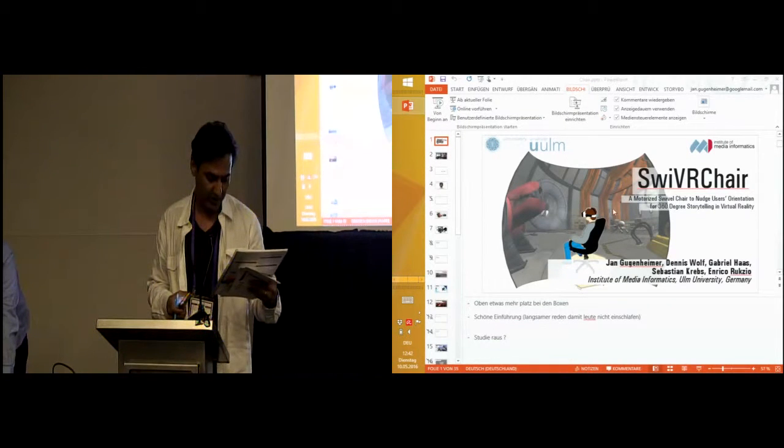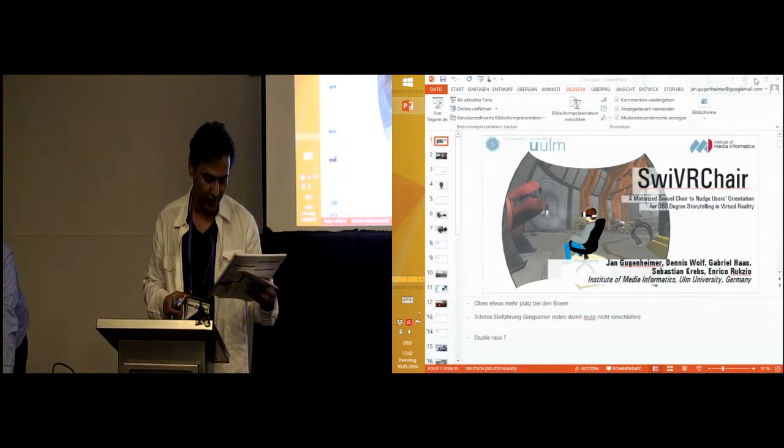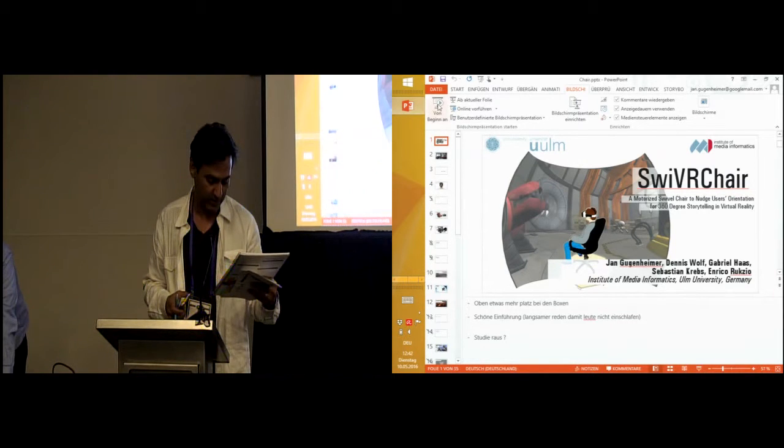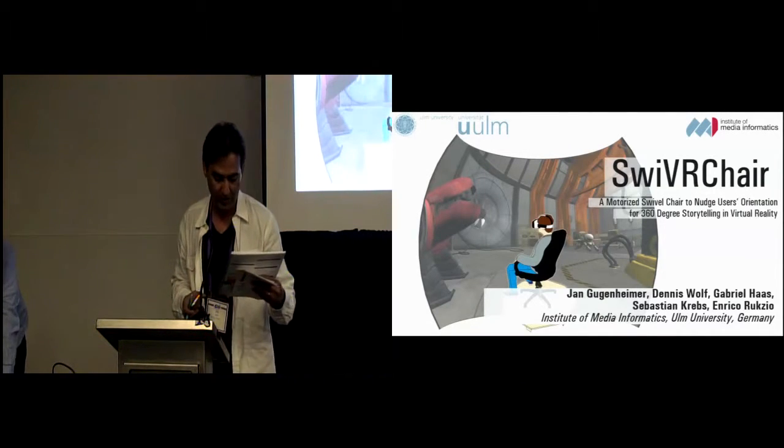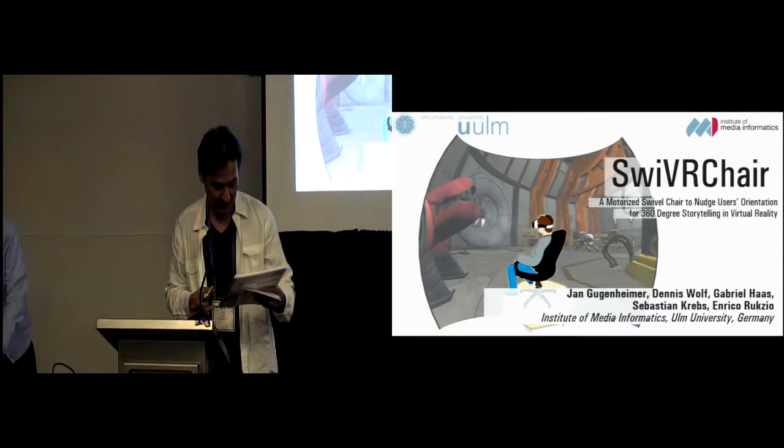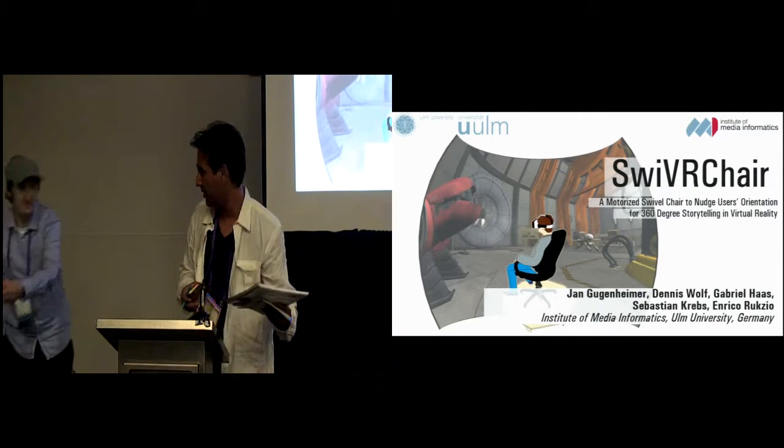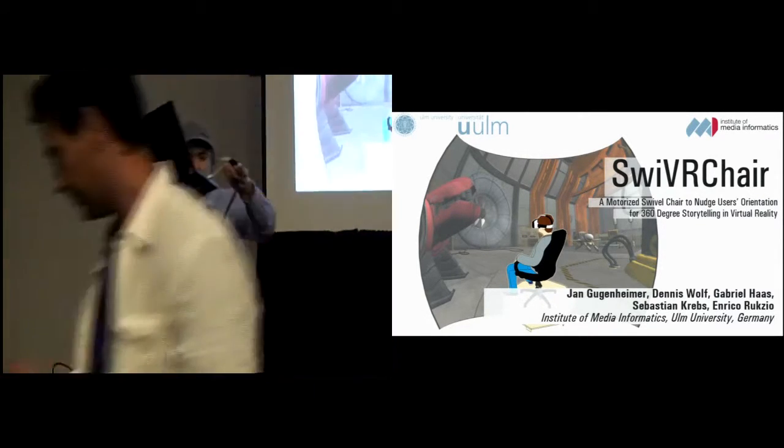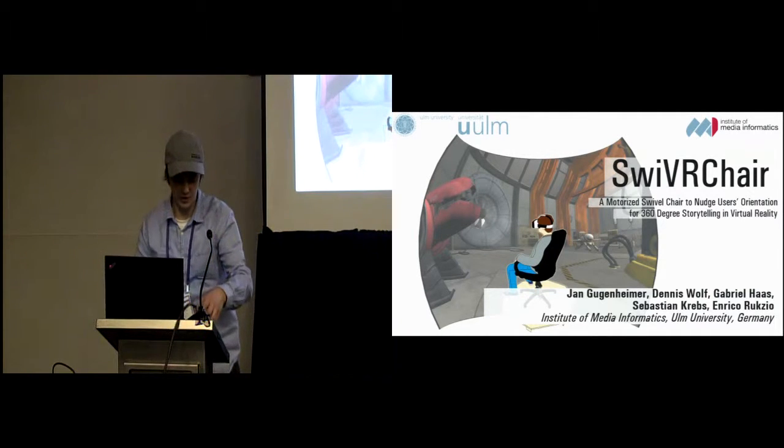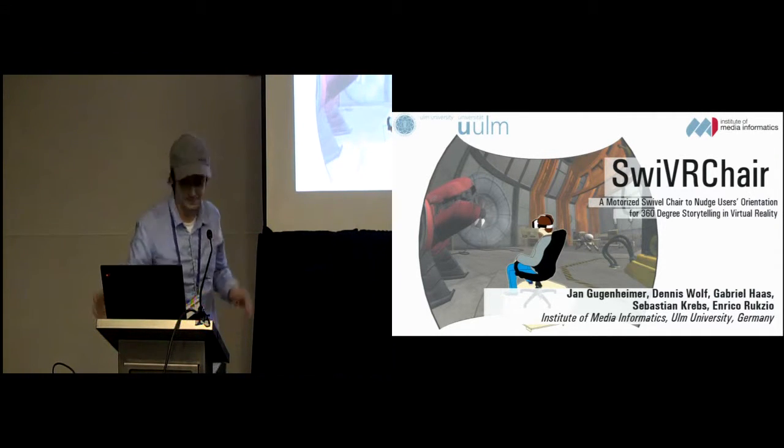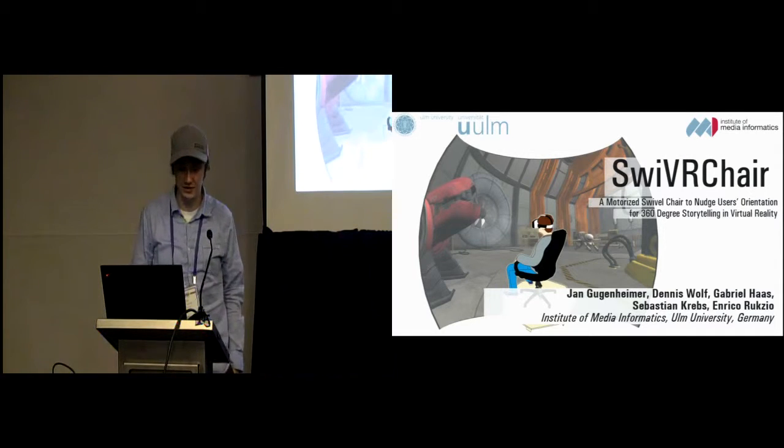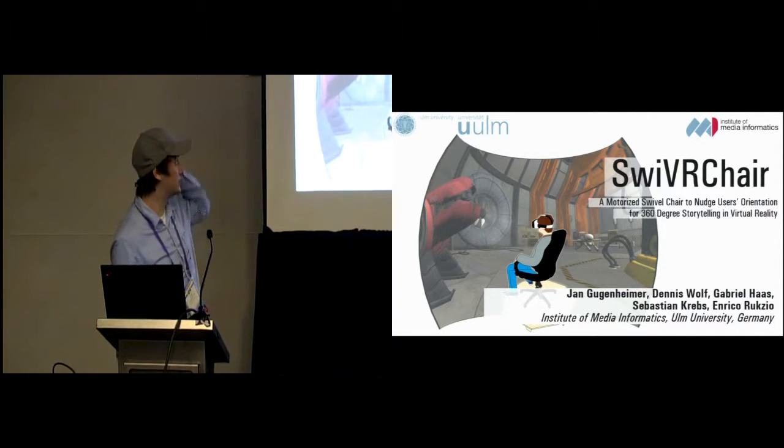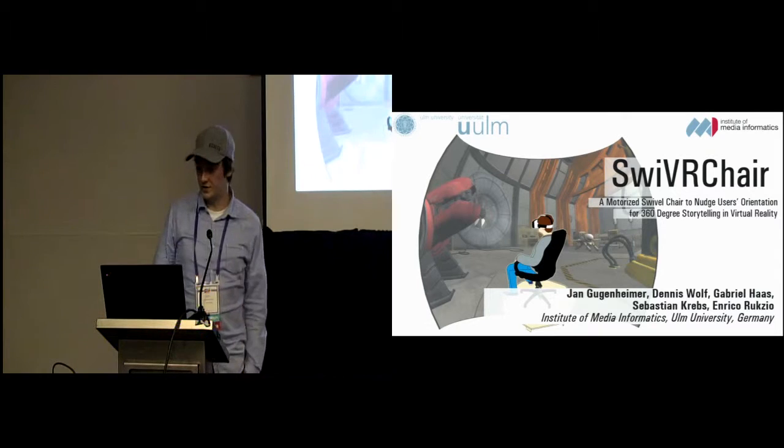A motorized swivel chair to nudge users' orientation for 360-degree storytelling in virtual reality. And for presentation, we have Jean Guggenheimer. Thanks a lot. Thanks for the introduction. My name is Jean Guggenheimer. I'm going to present the work swivel chair that was done with my colleagues at Ullum University in Germany.